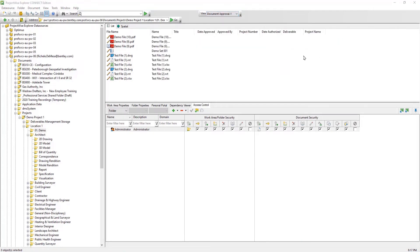Here we will select Document Approval View, and you can see that the columns and headers change to reflect this view.